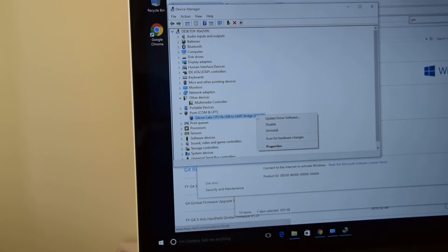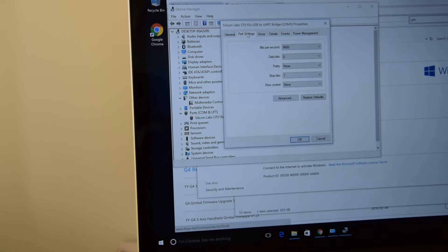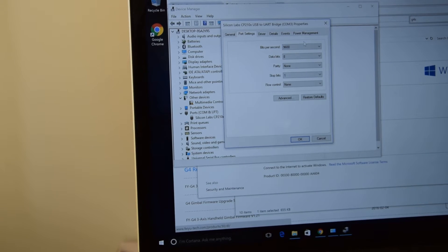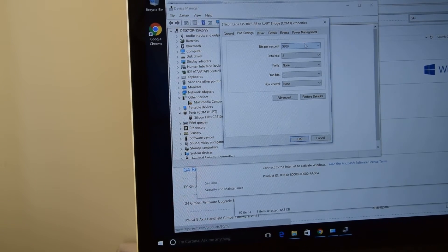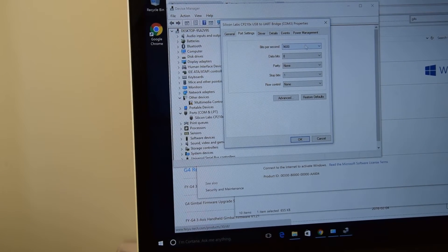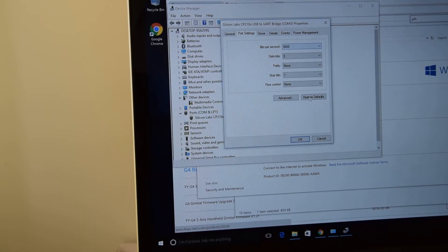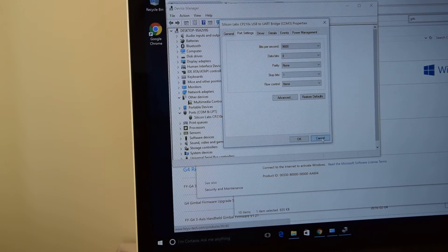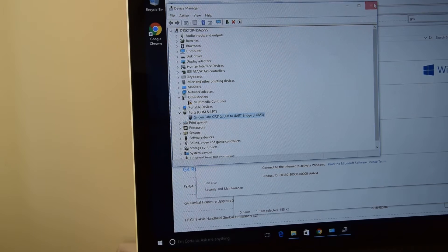This is, I guess, standard. And we also need to check what port settings do we have. We have 9600. So we need to remember it. And let's close everything.